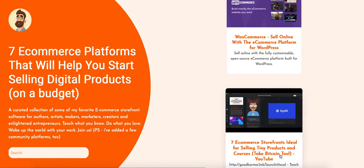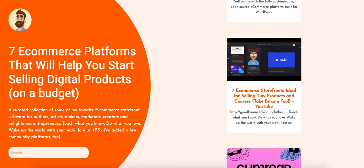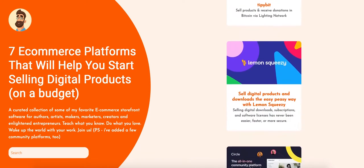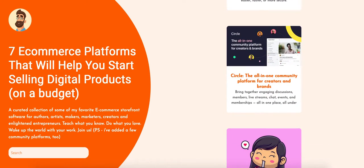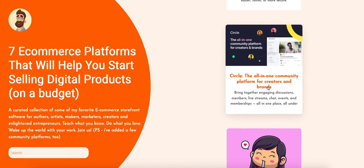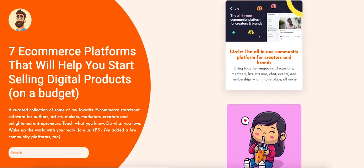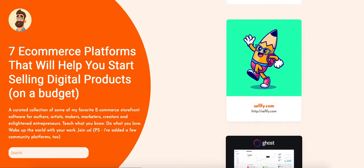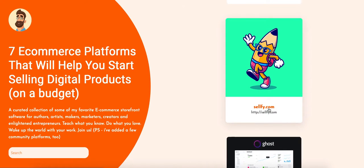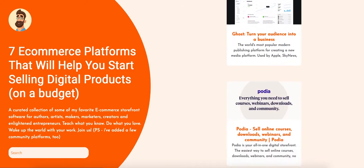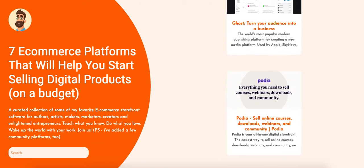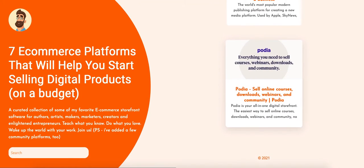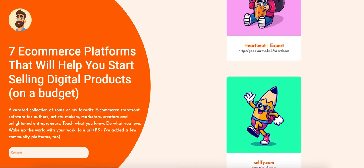In this case, these are all affiliate products. You can see the ones that actually have affiliate programs that I'm involved in, like Circle, for example, Heartbeat, for example. This one doesn't — Ghost, I do with the hosting we use. Podia, I do.